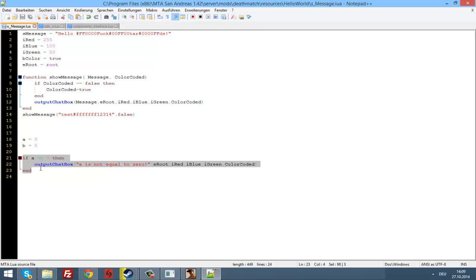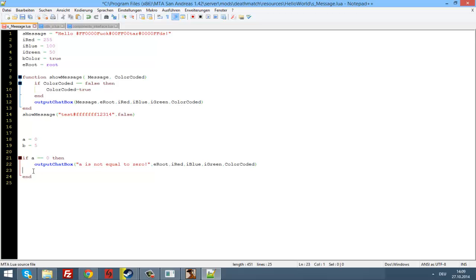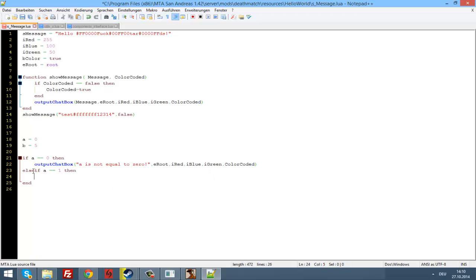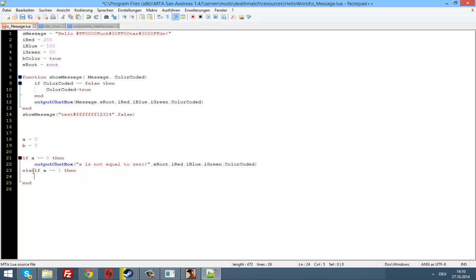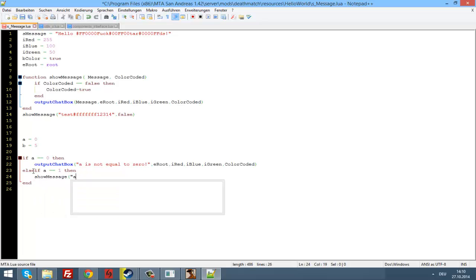So basically that's the if statement. Now what you can also do is use 'else' and 'elseif'. For example: elseif a equals 1, then — use our showMessage function with 'a is one', true.